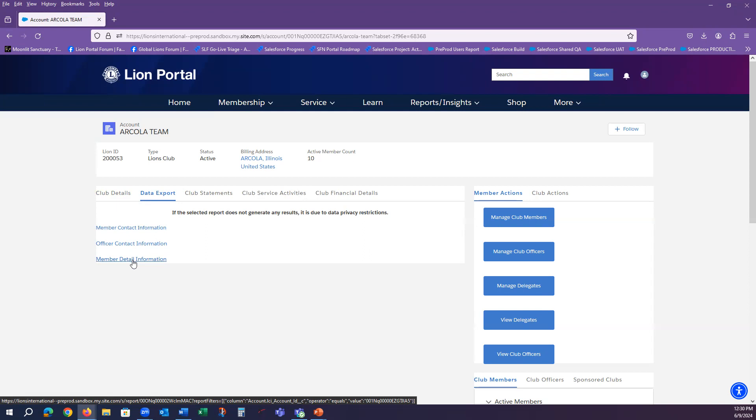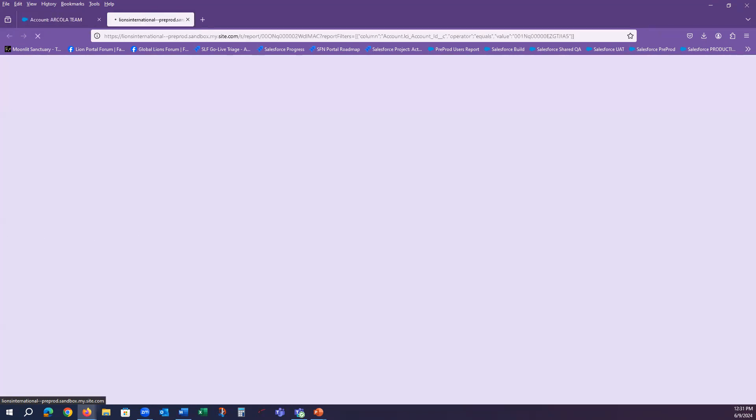If you have permissions within the system to view the data on these reports, you will be able to select and export the data.